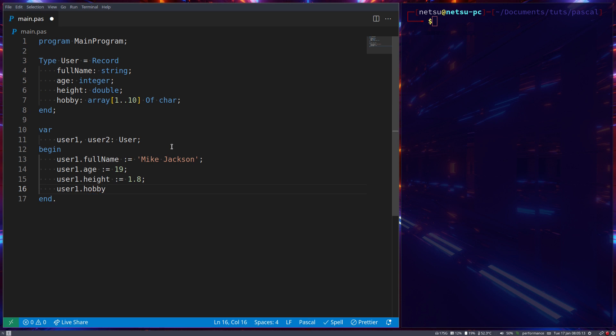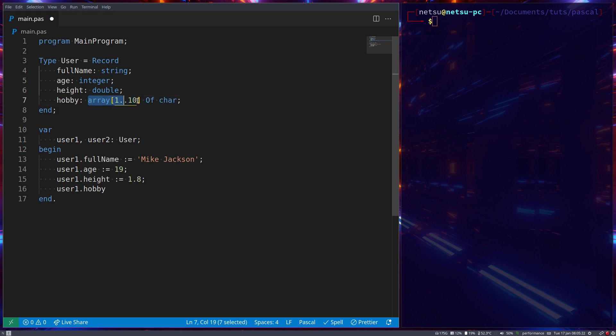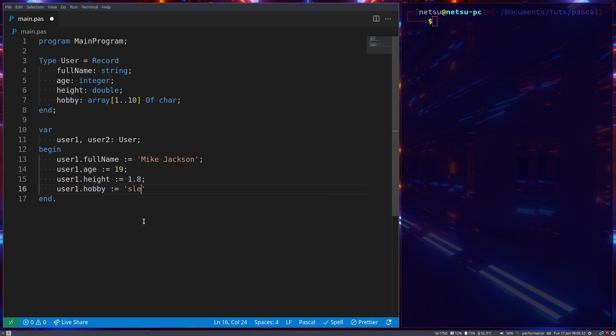This right here is equivalent to a string in a sense, however you're limited to 10 characters. So this array of char here will actually allow you to store a string inside of it. It's just not allowed to be longer than 10 characters. So now you can say Sleeping. Here we assigned values to the properties inside of this user.